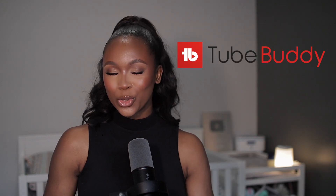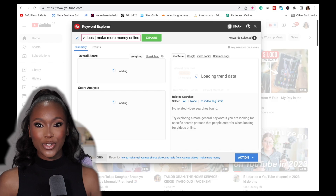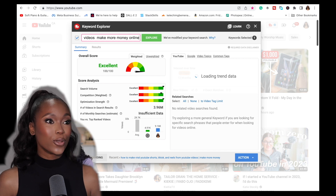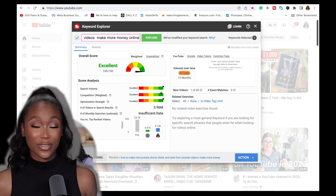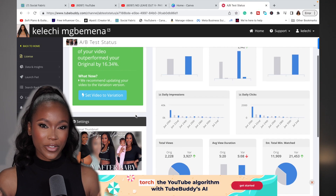Next up, my third tool is TubeBuddy. This one is amazing for channel management and video optimization. I use it to research content, plan, and optimize my videos after uploading — titles, descriptions, tags, everything. It's helped me rank many of my videos on the first page of YouTube search and has generated thousands of views.